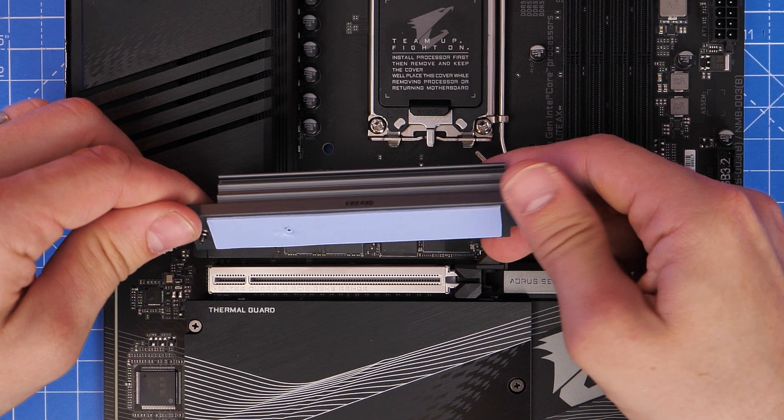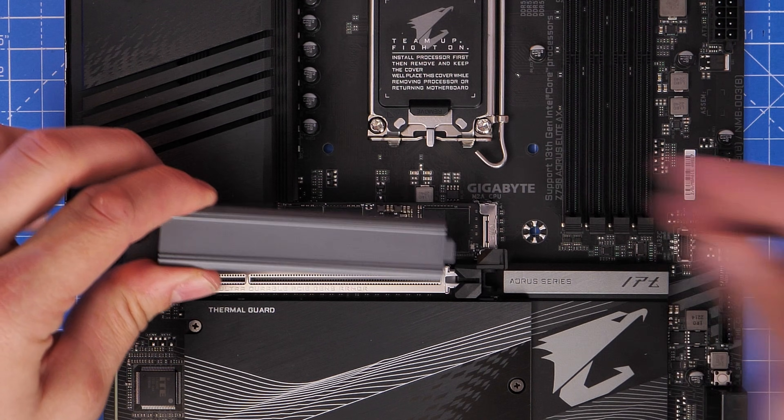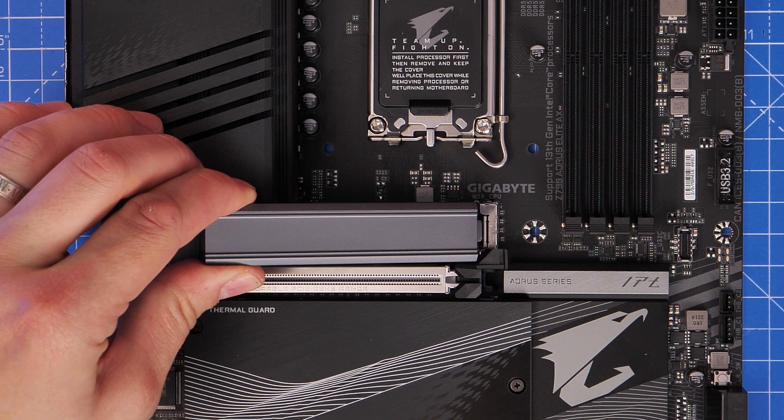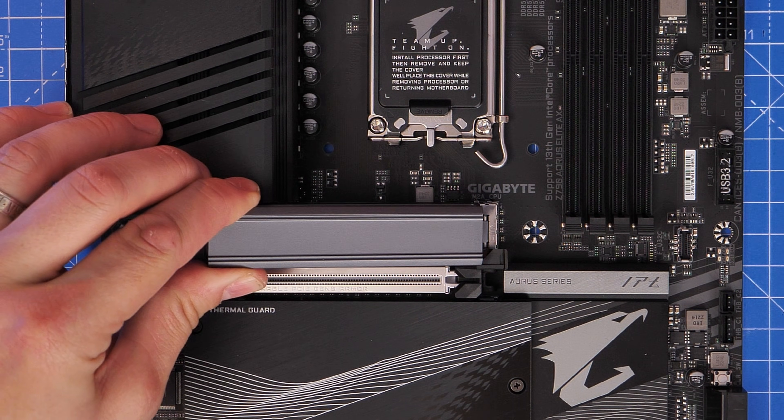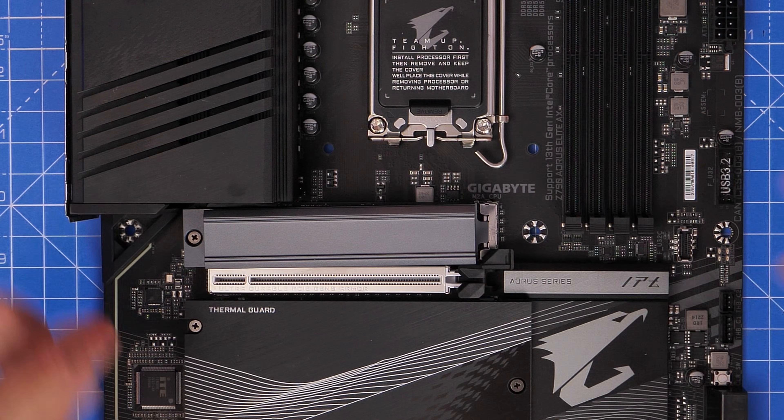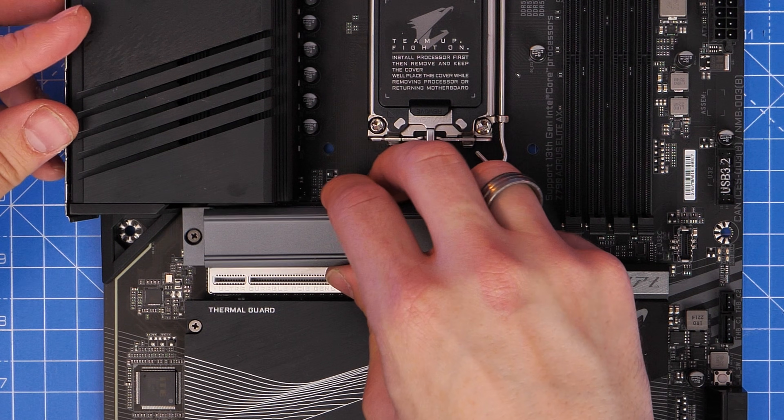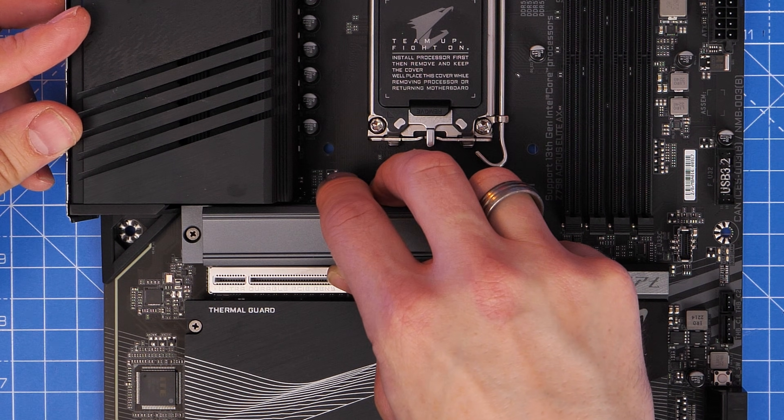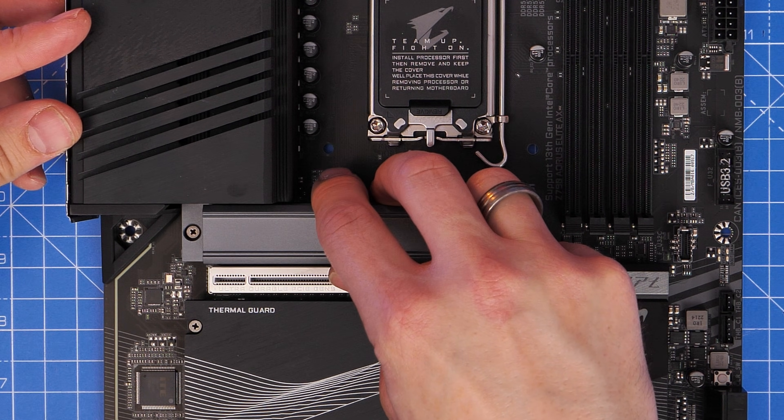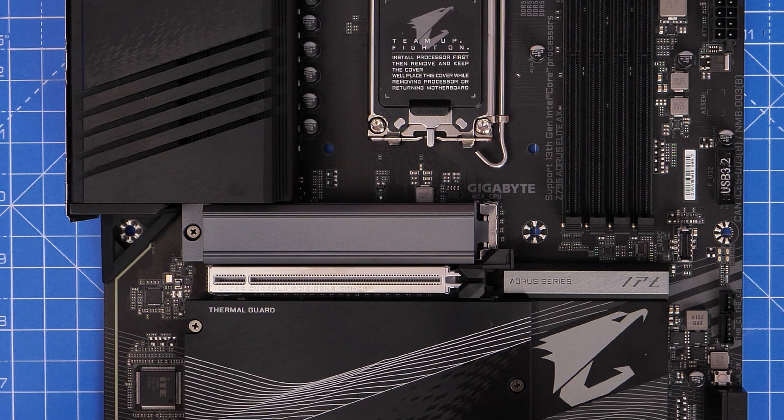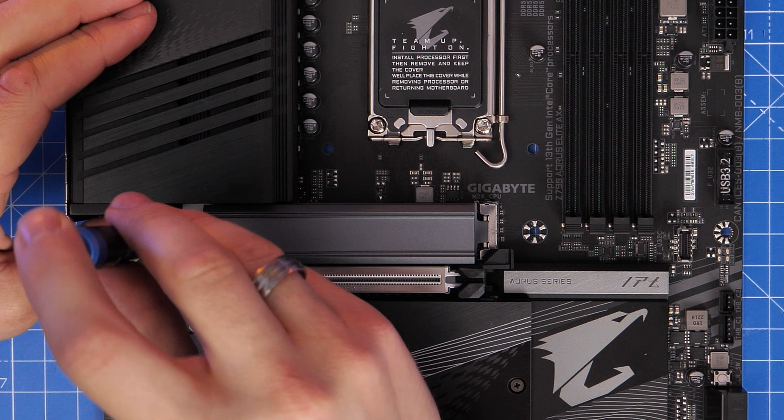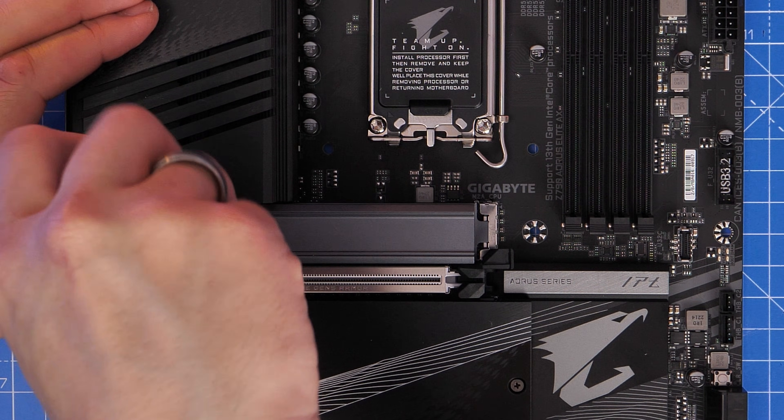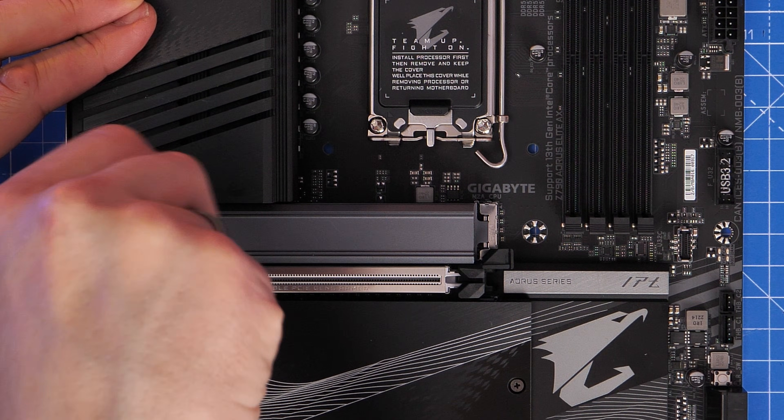What you should do though is remove the stickers from the heat shielding that comes with the motherboard, any thermal pads that are covered there, then replace that heat shielding back onto the board. This helps dissipate a significant amount of heat and keep your drive running cool at optimum speeds, so it's well worth doing that.